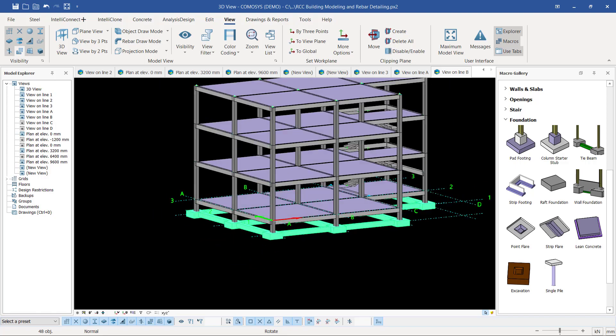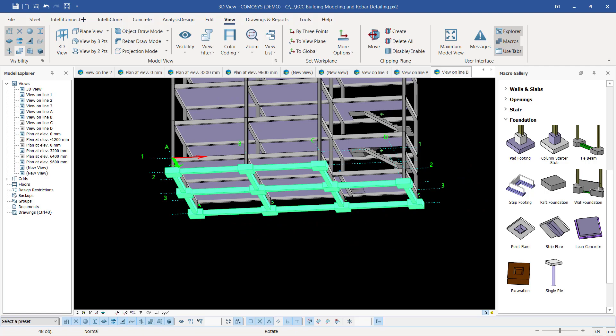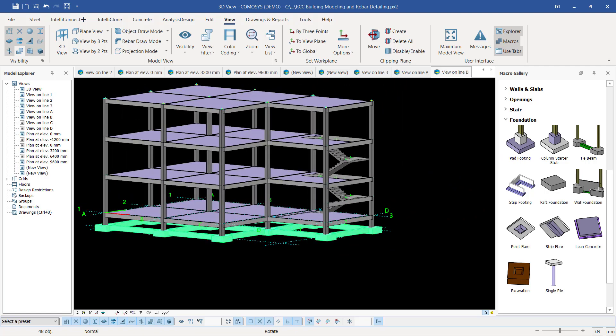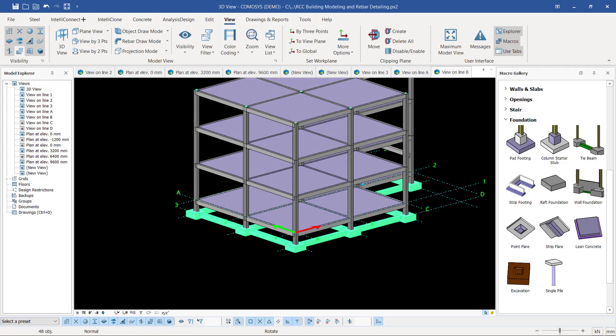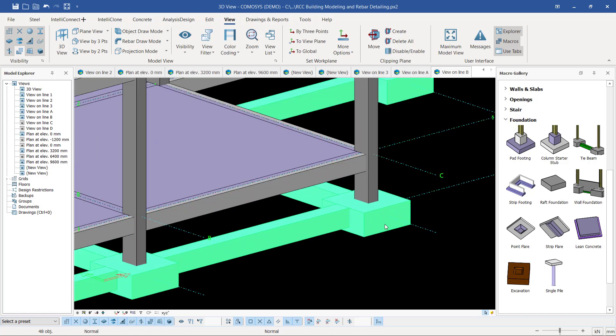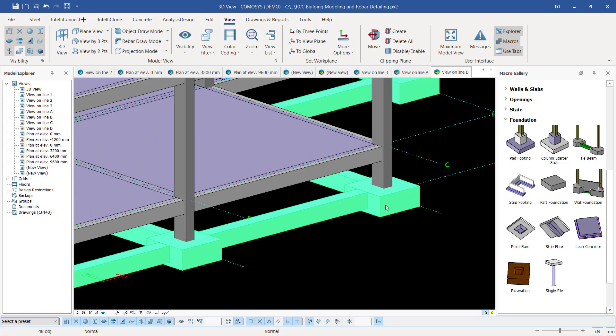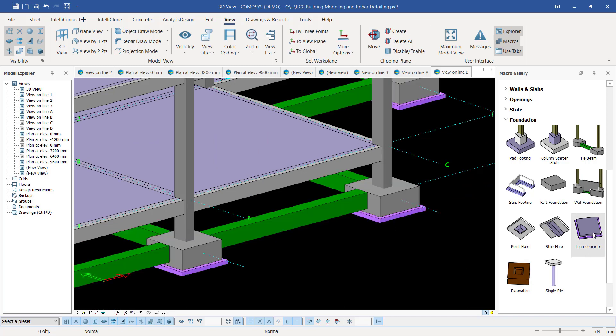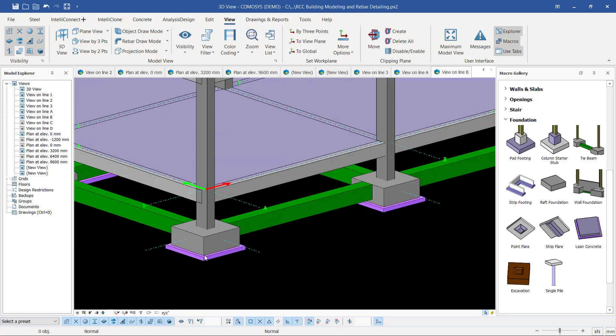Underneath the tie beams and the column bases is where I want to place the lean concrete or blinding concrete. Once I've selected the parts I want to place the lean concrete on, I'll just go ahead and click the lean concrete tool. You'll be able to see a lean concrete is placed underneath the column bases.